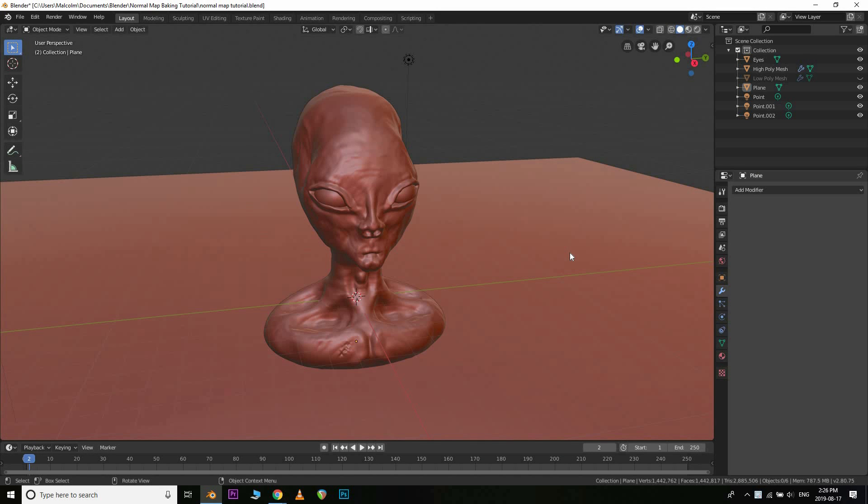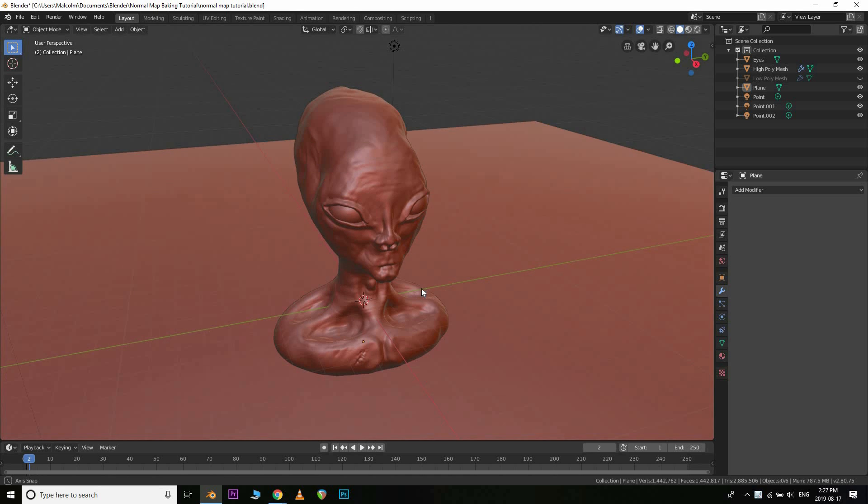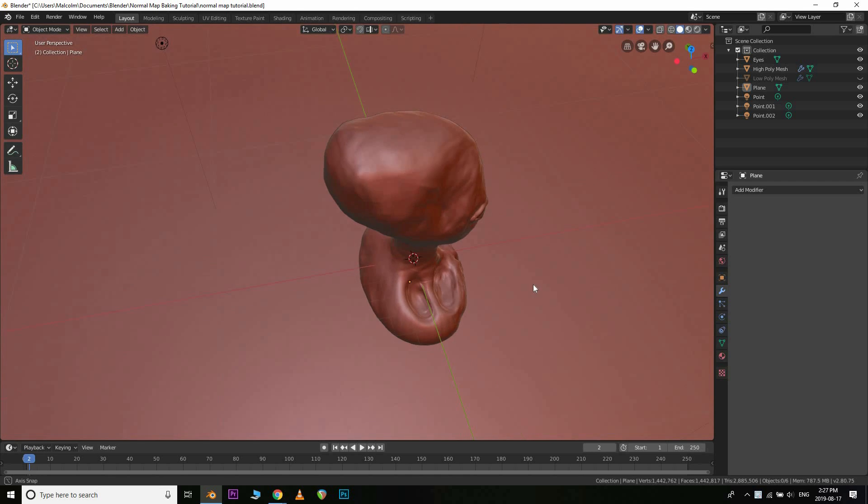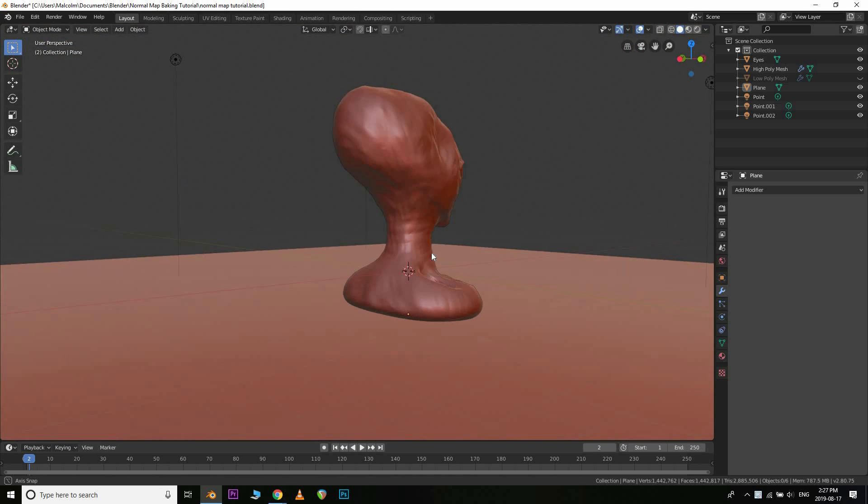What is up guys? Malcolm back again from Majestic Skies Visual Effects, and in this tutorial I'm going to be showing you guys how to quickly and easily bake in normal maps